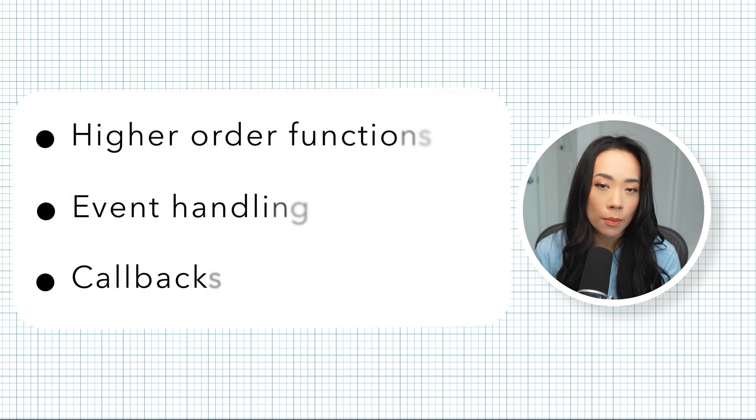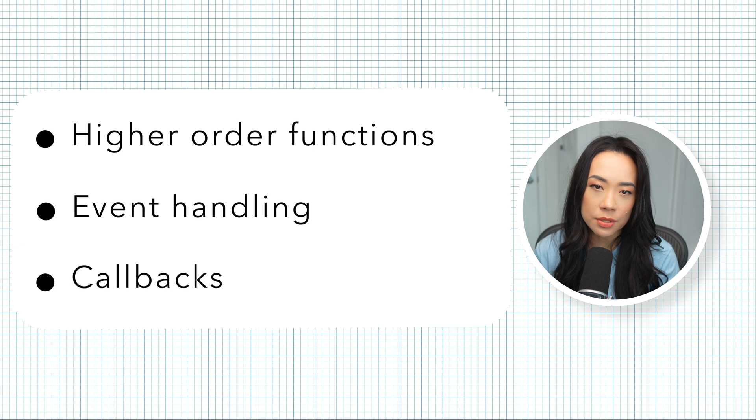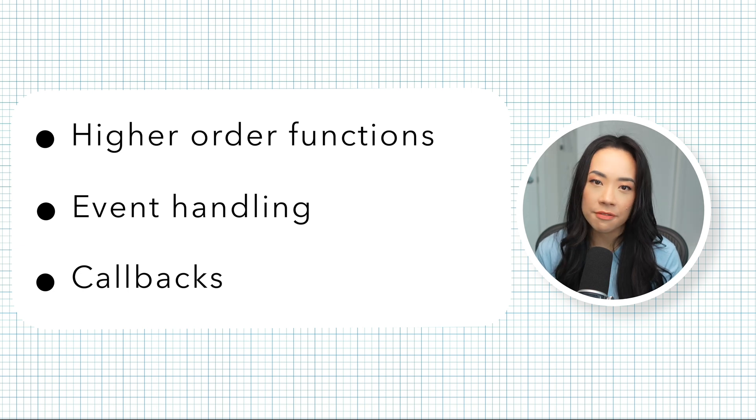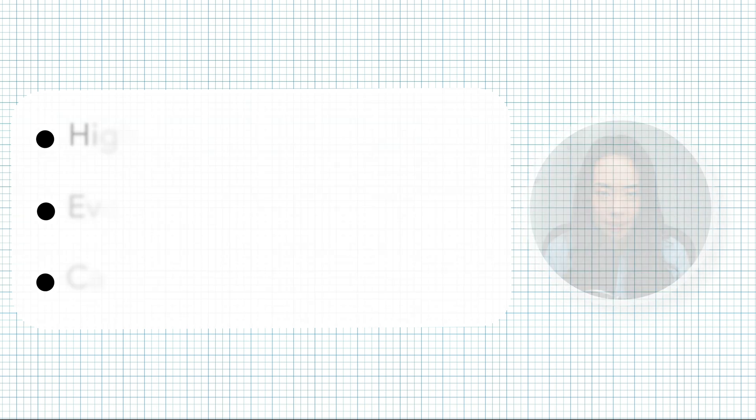Anonymous functions are most commonly used in higher order functions, event handling, and callbacks.